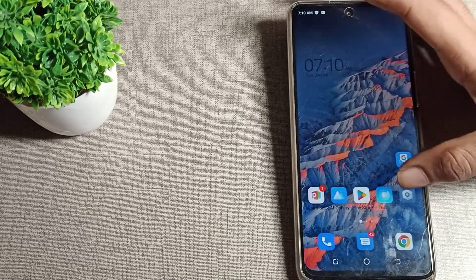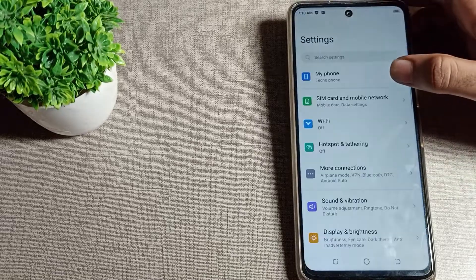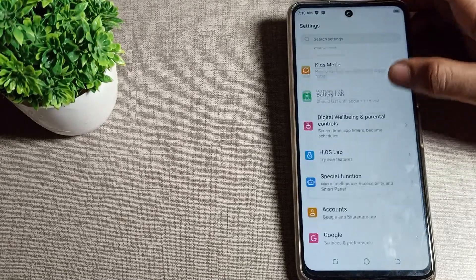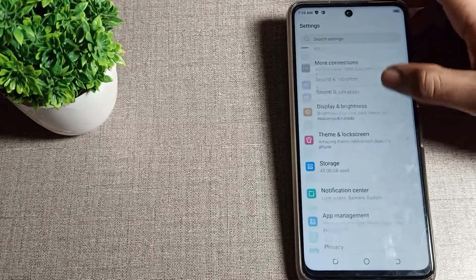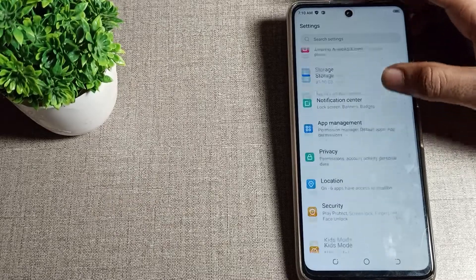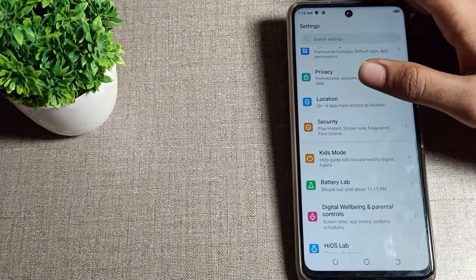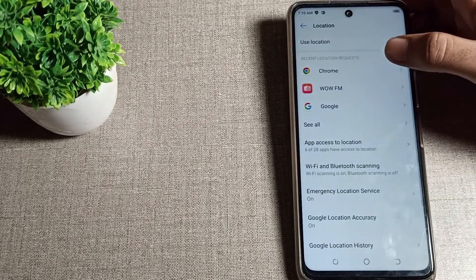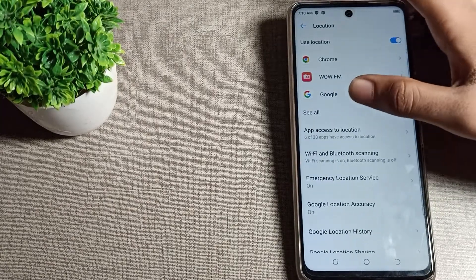First of all, open your phone settings. Once you are in the settings, scroll down and you can see your phone location setting right here. Tap on the location setting.